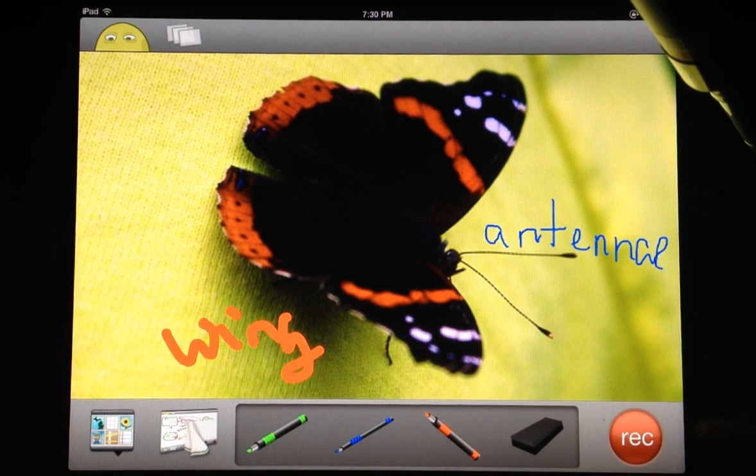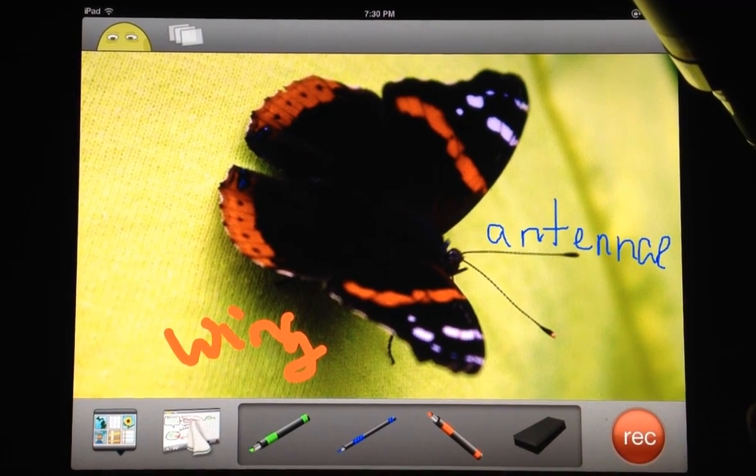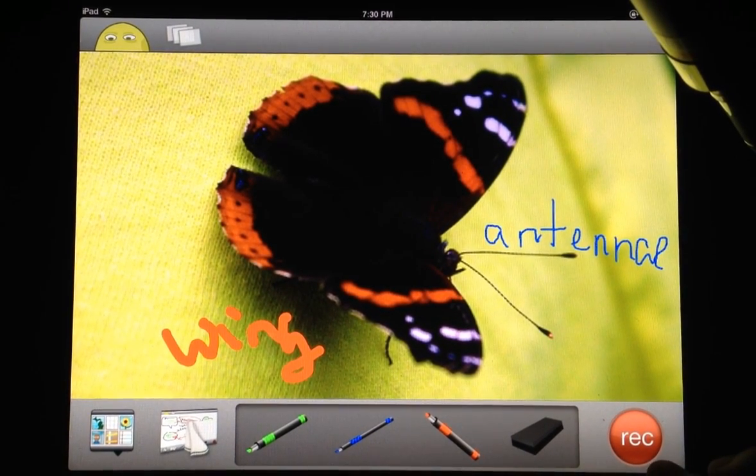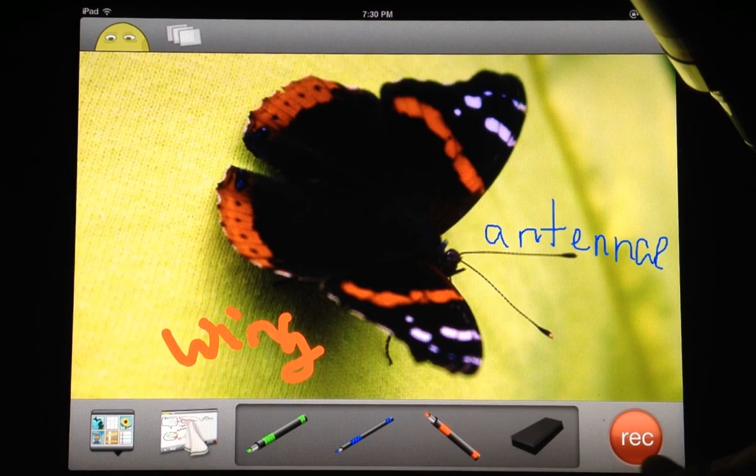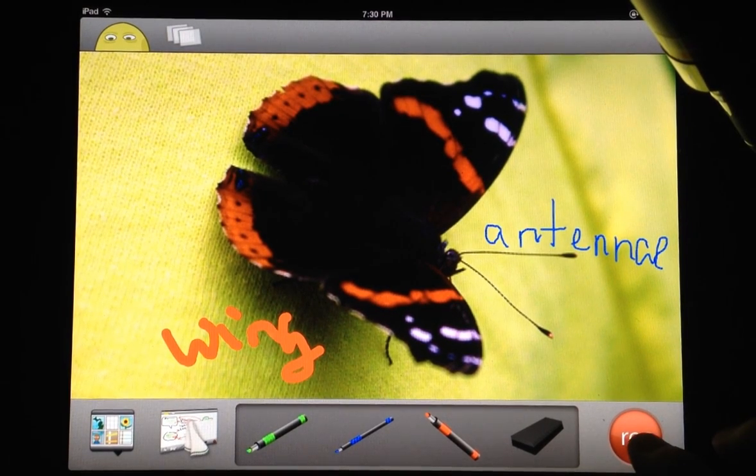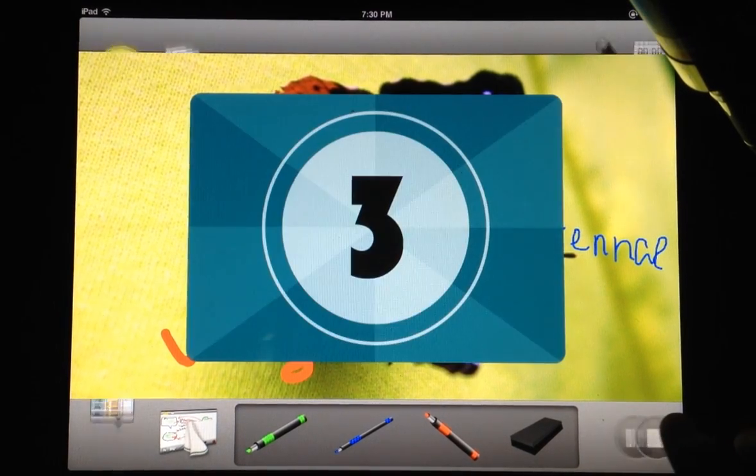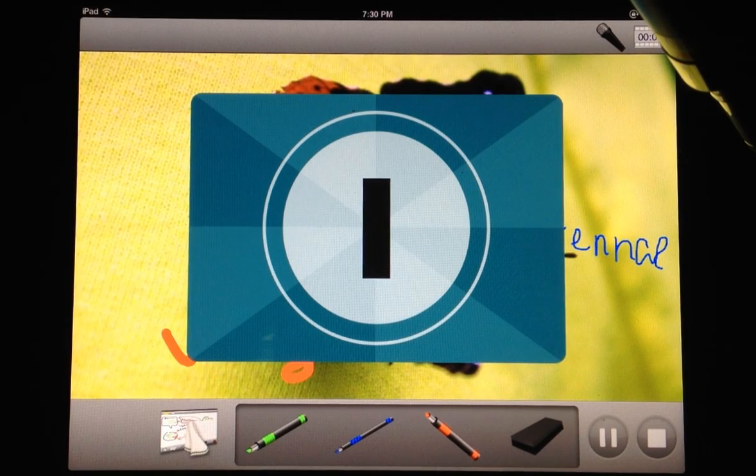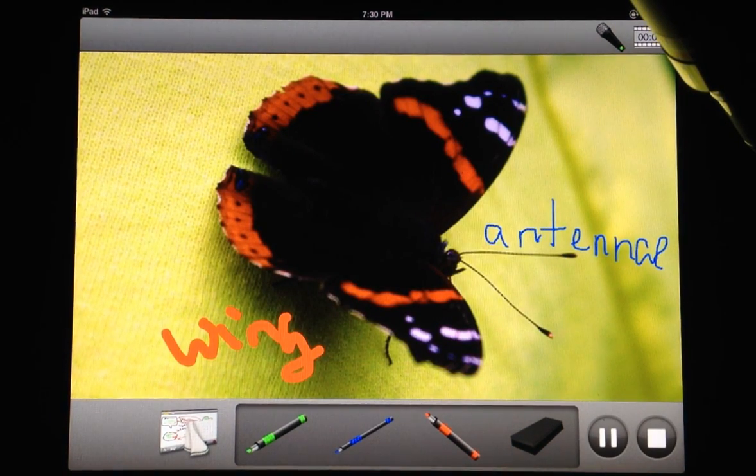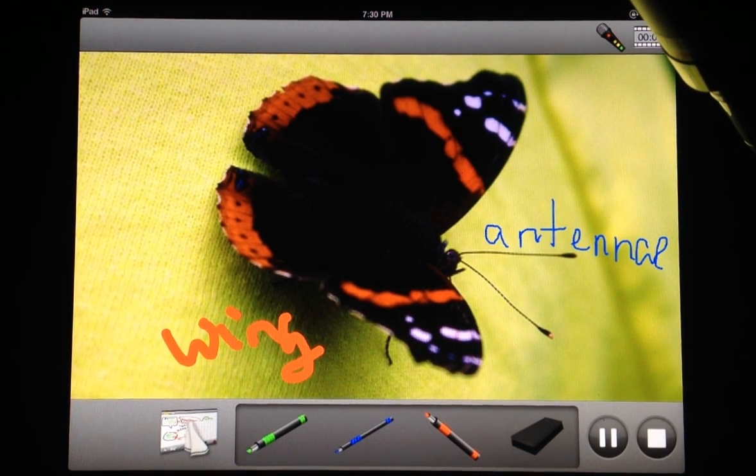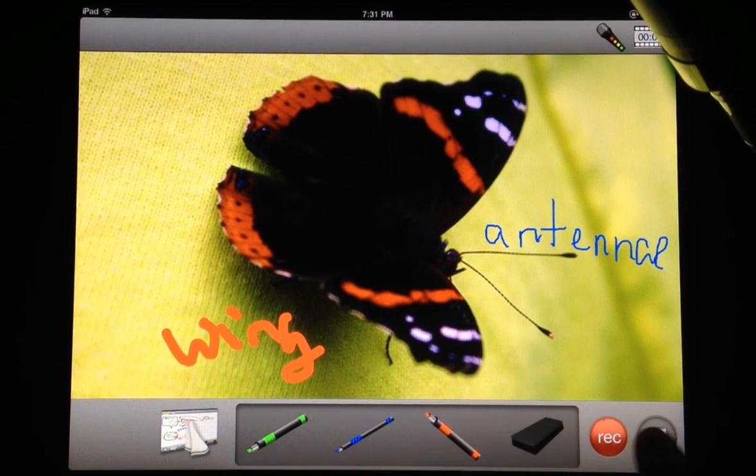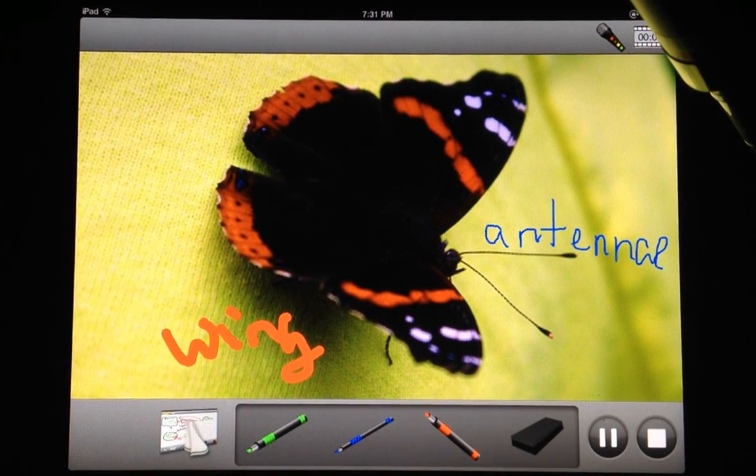As the kids are doing this, they can actually record their voices to teach others. There's a record button here, and as they're drawing, they can just hit record. It counts down for them. Now their voices are being recorded as well. You can pause and hit record again.